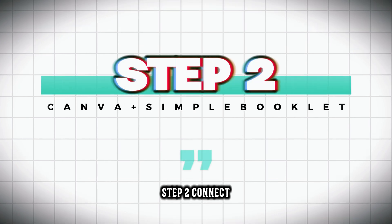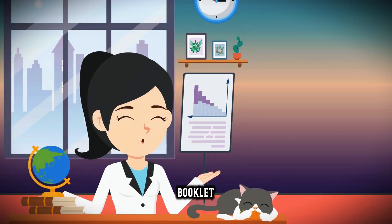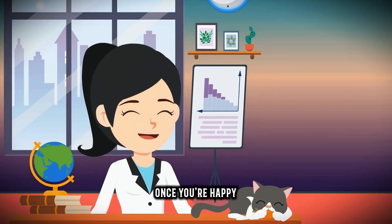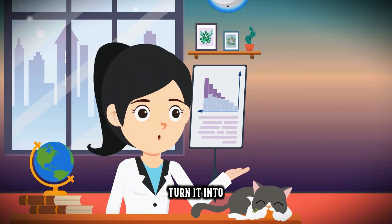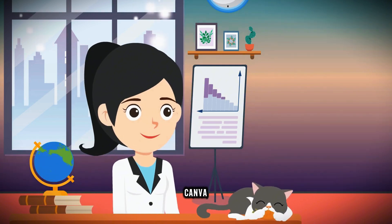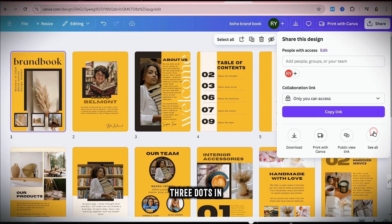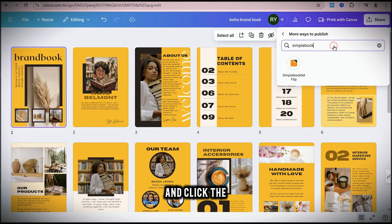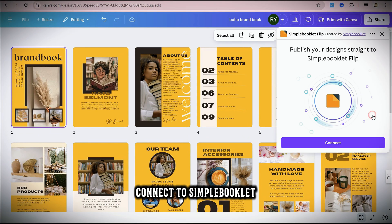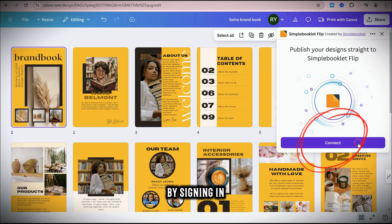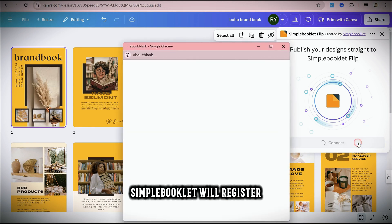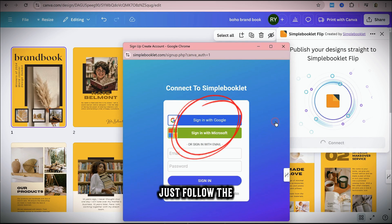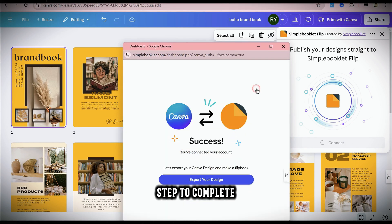Step 2: Connect Canva with Simple Booklet. Once you're happy with the e-book, it's time to turn it into a flipbook. In Canva, go to Share and click the three dots in the top right. In the search bar, type Simple Booklet and click the icon. Connect to Simple Booklet by signing in with your email. Simple Booklet will register your account automatically — just follow the steps to complete the setup.